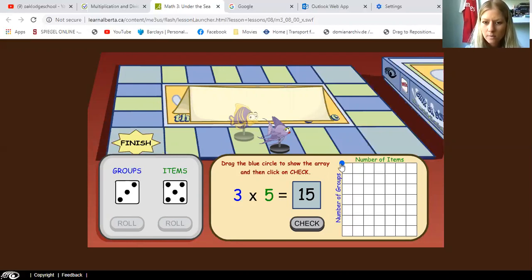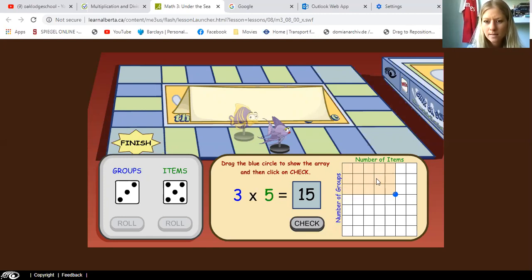We're going down three here — one, two, three — and then five to the right — one, two, three, four, five. So we can count the squares now: one, two, three, four, five, six, seven, eight, nine, ten, eleven, twelve, thirteen, fourteen, fifteen. So the answer is definitely correct.